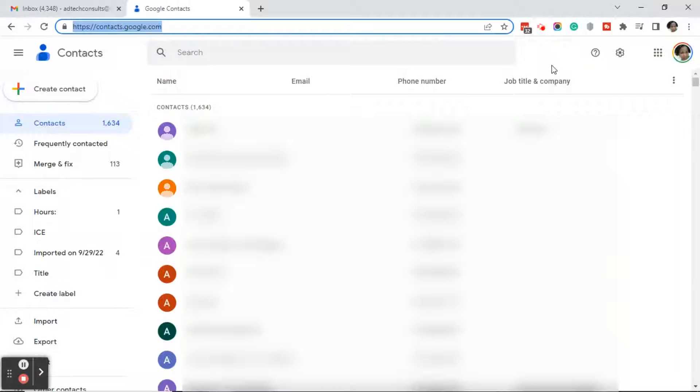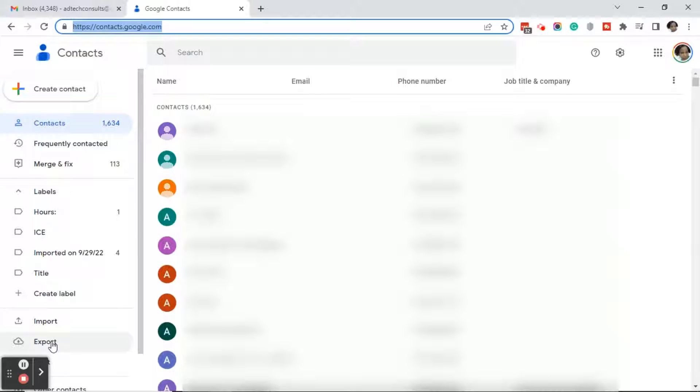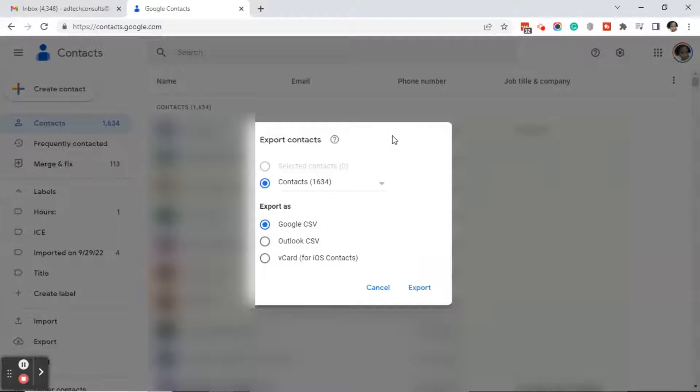Once you're in your contacts, over on the left hand navigation, you'll see an export button. Click on export and this will bring you to an export contacts dialog box.